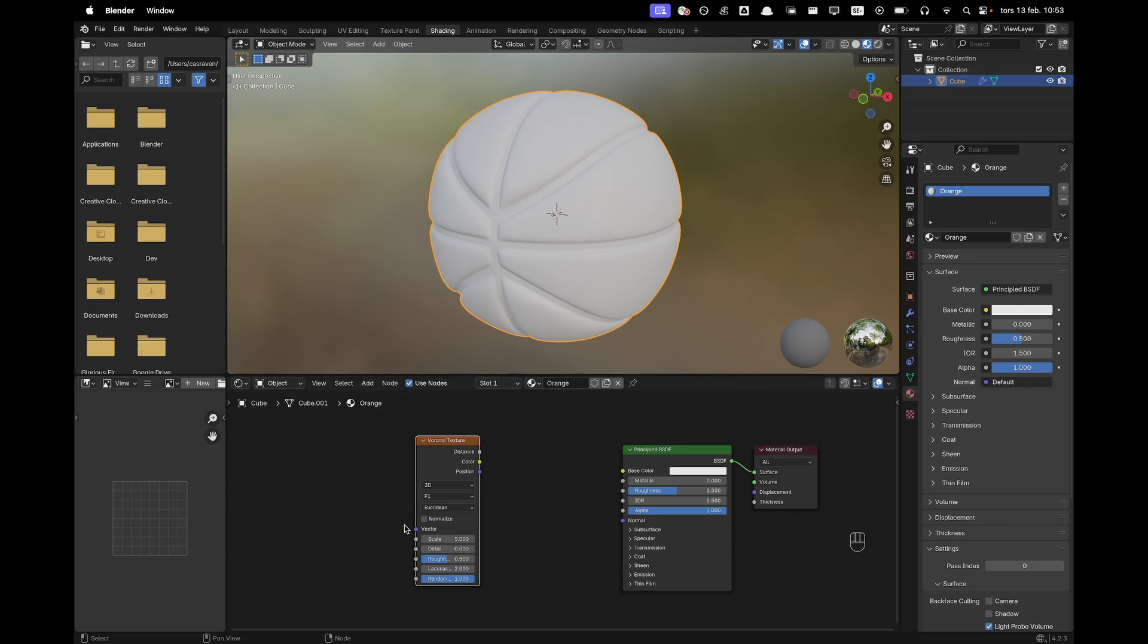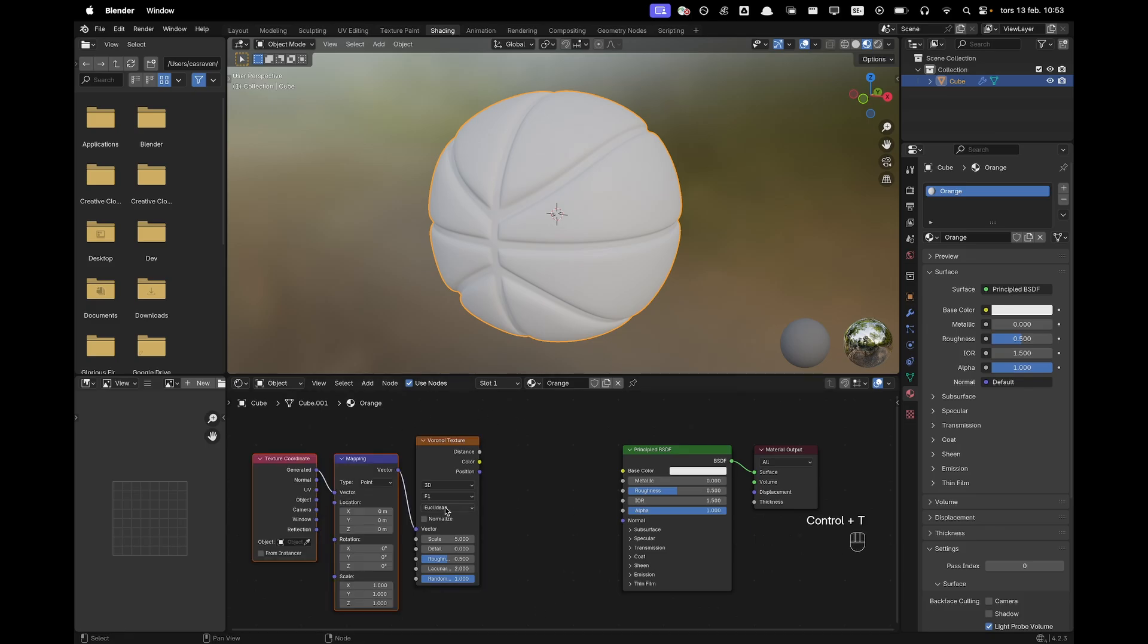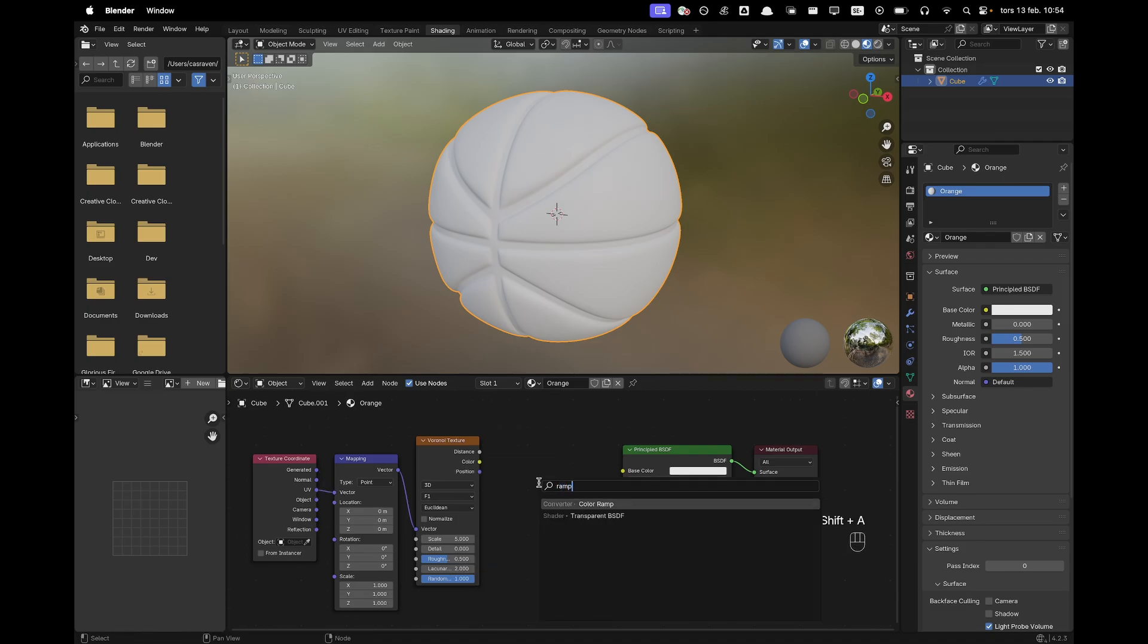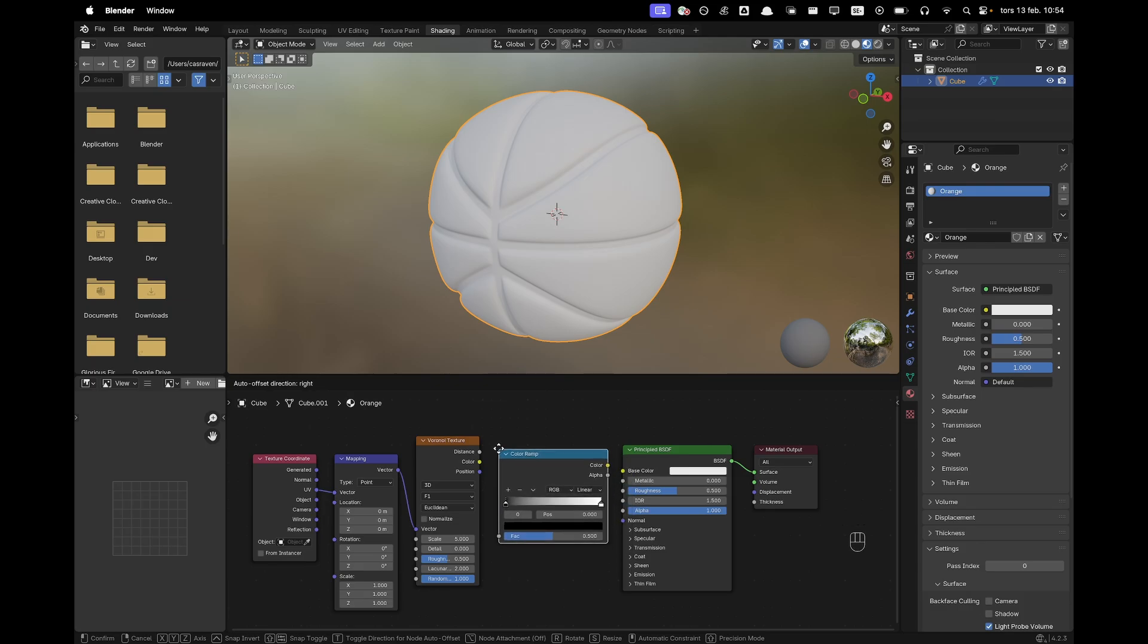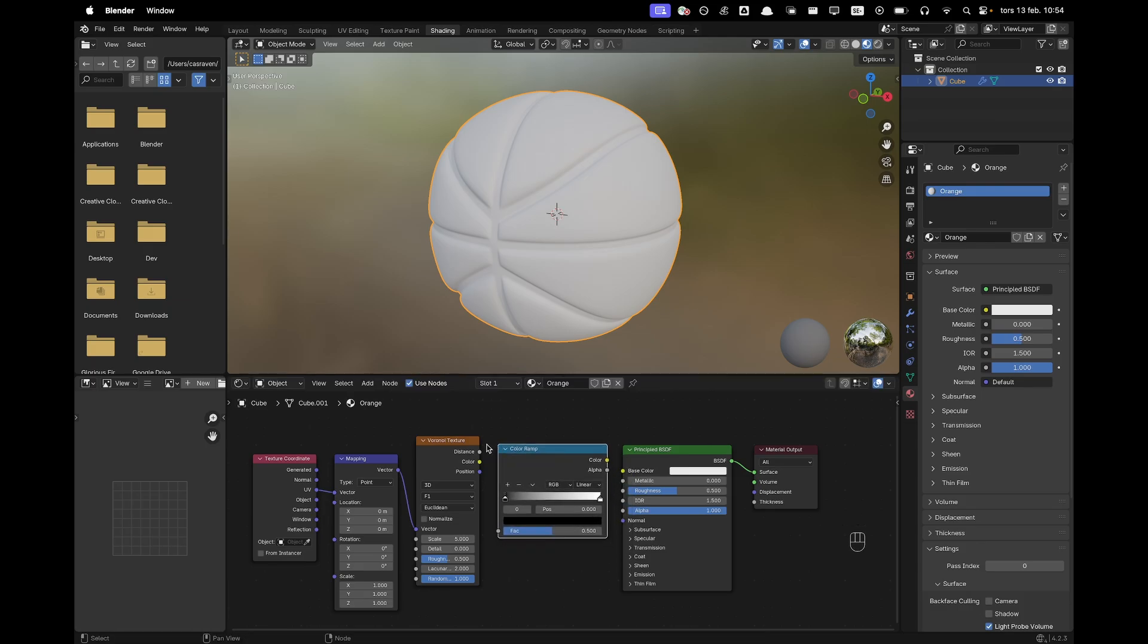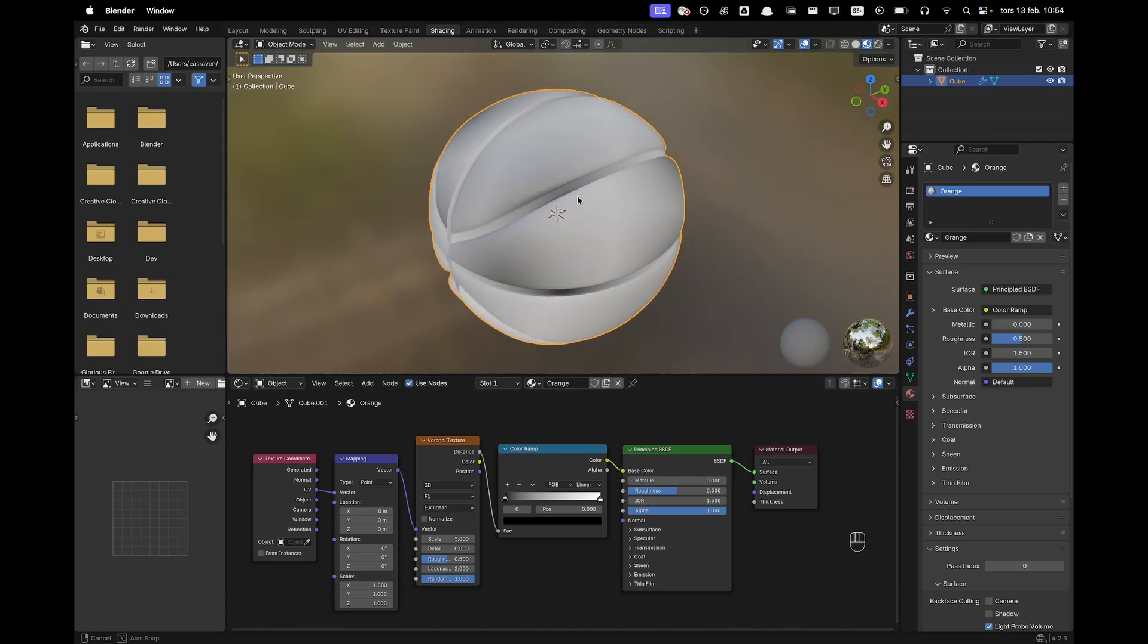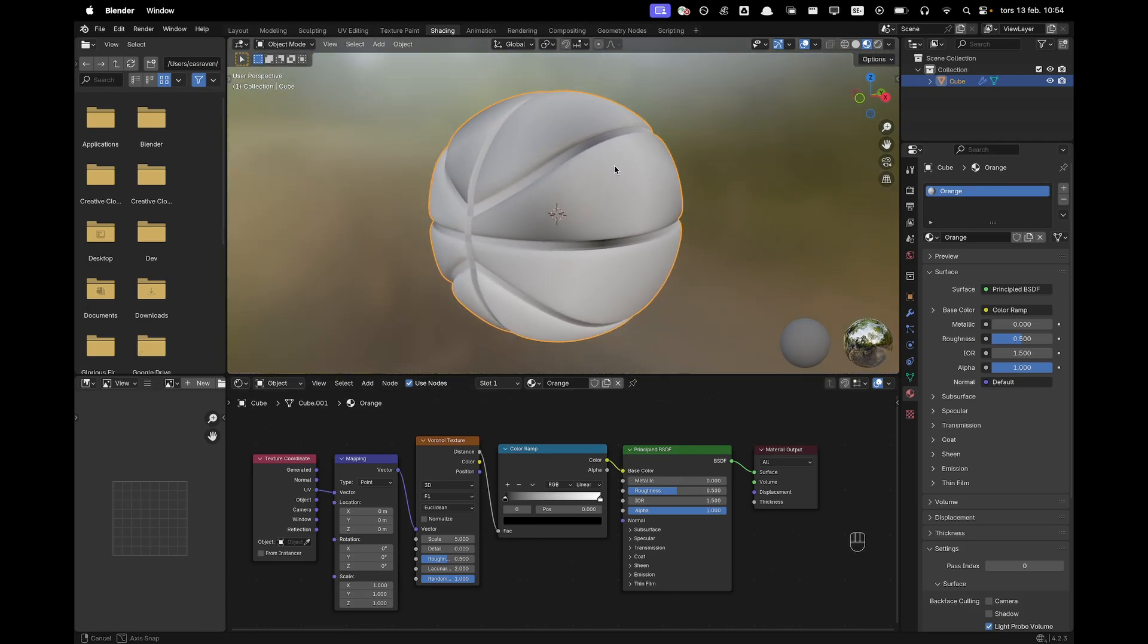With the texture selected press ctrl T to add a mapping and a texture coordinate and then we want to connect the UV instead of the generated. Now press shift A, type ramp and add a color ramp and we'll add the distance to the color ramp and then the color right there. Now you can see that our texture is active.